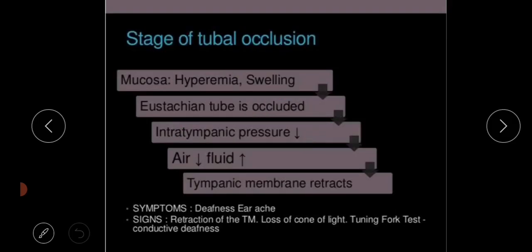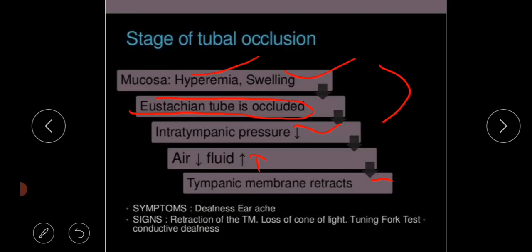In the stage of tubal occlusion, the mucosa is hyperemic and swollen. The Eustachian tube is blocked. Intratympanic pressure is decreased, air in the middle ear is decreased, and fluid level in the middle ear cavity builds up. The tympanic membrane retracts. Symptoms are deafness and earache. Signs are retraction of the tympanic membrane, loss of cone of light, and tuning fork tests show conductive deafness.